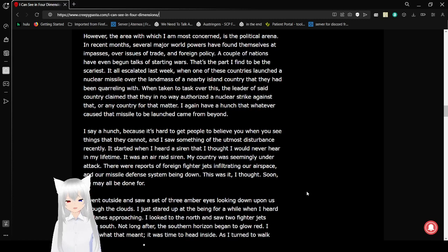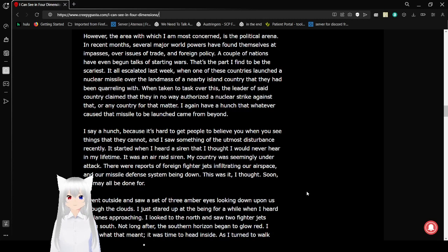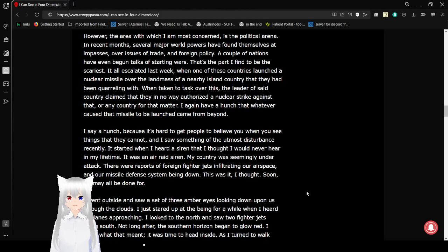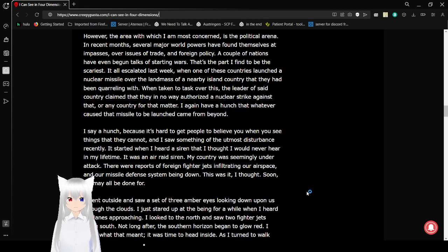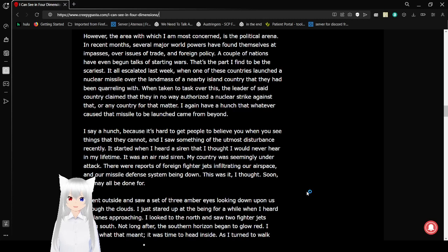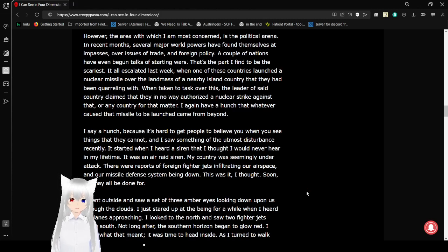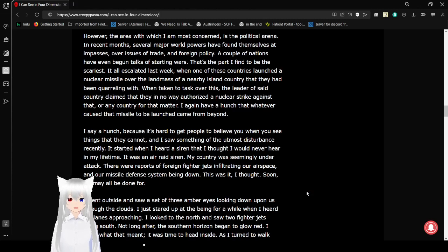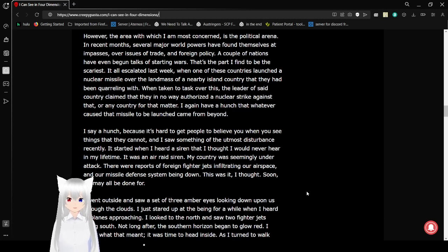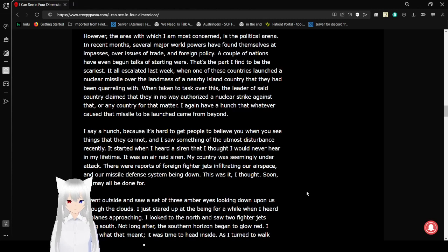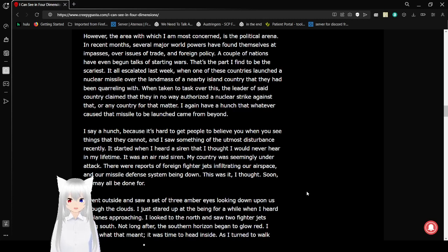However, the area with which I am most concerned is the political arena. In recent months, several major world powers have found themselves at impasses over issues of trade and foreign policy. A couple of nations have even begun talks of starting wars. That's the part I find to be the scariest. It all escalated last week, when one of these countries launched a nuclear missile over the landmass of a nearby island country that they had been quarreling with.